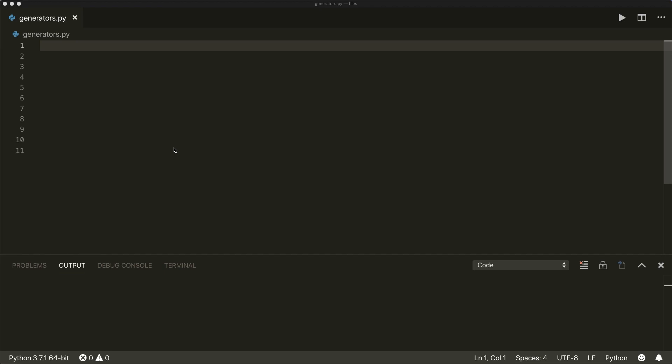Hi everybody, welcome to your new Python tutorial. Today we're going to talk about generators in Python. Generators are functions that return an object that can be iterated over. A special thing is that they generate the items inside the object lazily, which means they generate the items only one at a time and only when you ask for it. Because of this, they are much more memory efficient than other sequence objects when you have to deal with large datasets. They are a powerful advanced Python technique, so let's have a look at some examples to understand how they work.